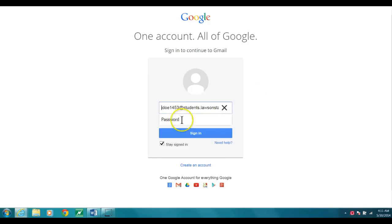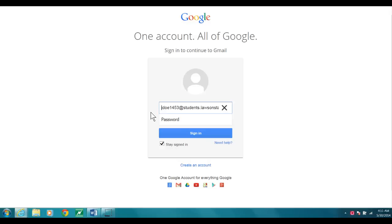As you know, for all students, your username for your email is your actual email address that Lawson assigns you. You can't use some other email address. It has to be the unique email address that Lawson State has assigned you.